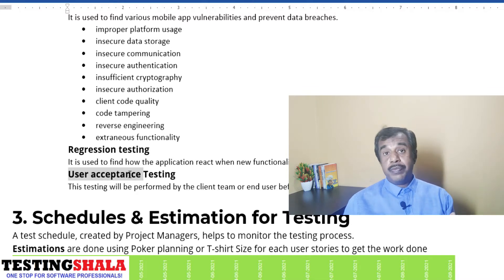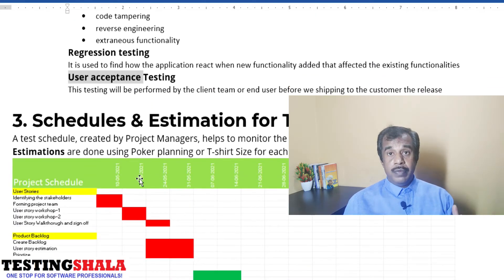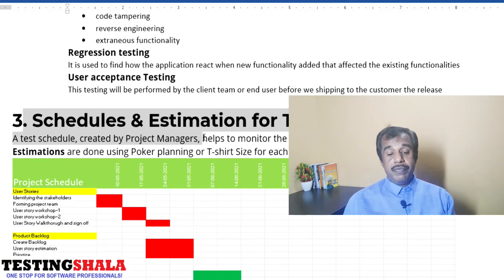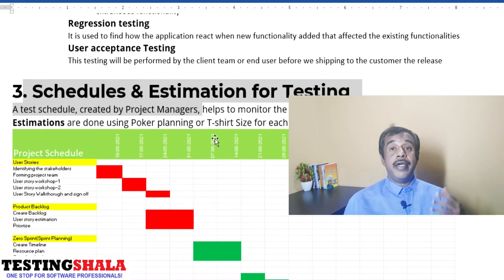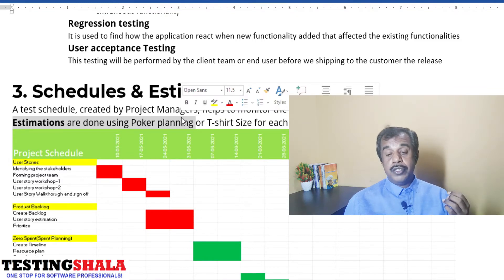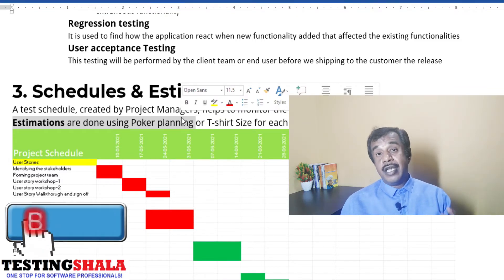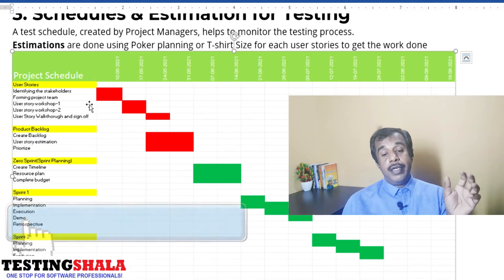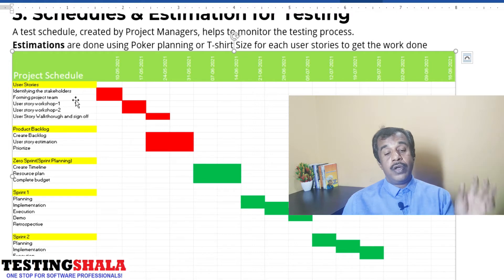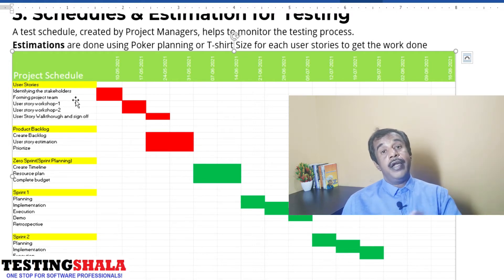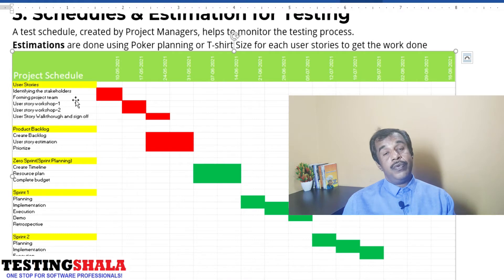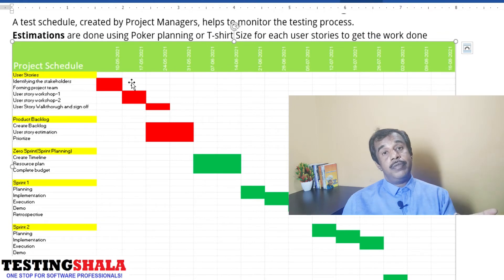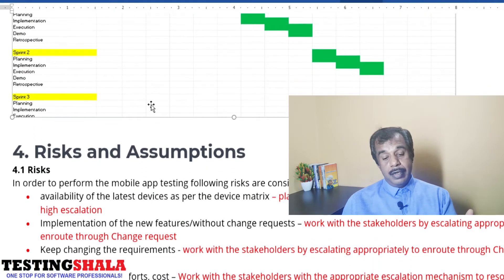We also accommodate regression testing and user acceptance testing for mobile app testing. The third section of the test plan covers schedule and estimation. We perform estimation using poker planning and shirt sizing in agile methodology, arriving at estimates for every user story — development effort and testing effort — then derive the overall schedule, number of sprints, resources required, and overall cost.